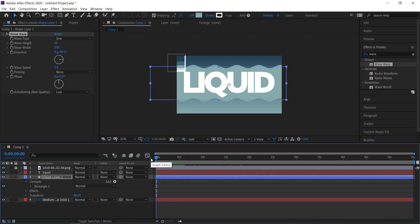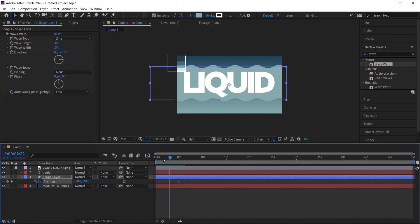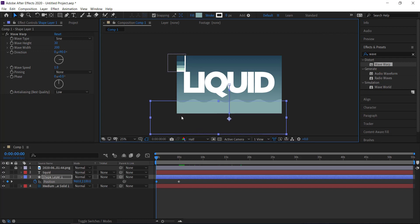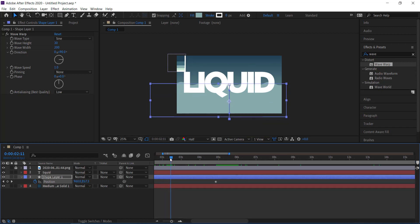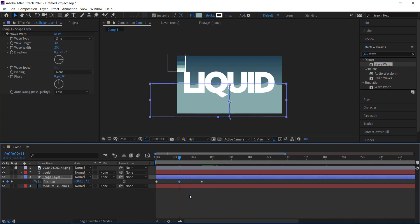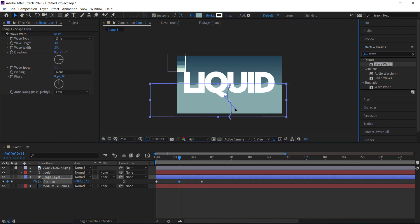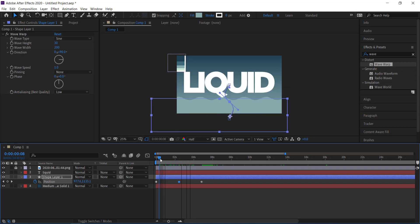Now we need to animate this. Go to about five seconds, press P for Position, and set a keyframe. Then move to the first frame of the timeline and move the layer down while holding Shift so it goes in a straight line. Add another keyframe at about 2.5 seconds, then grab the motion path handle and put a slight bend in it to create a nice curved look.